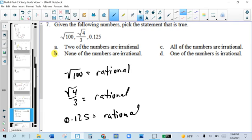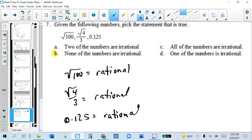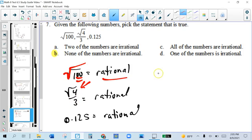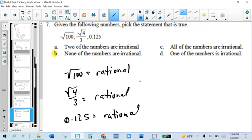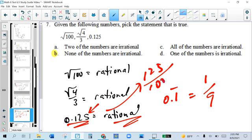For problem 7, we have to check which of these numbers are irrational and decide which statement is true. Looking at the numbers given: if there's a square root but the number inside is a perfect square, that's rational. If there's a fraction with a square root of 4 in it — square root of 4 is 2 — the number is the same as 2 thirds, so that's rational. Rational basically means it can be expressed as a fraction. Also, if a decimal ends or repeats, those are always rational — for example, 0.125 equals 125 over 1,000.